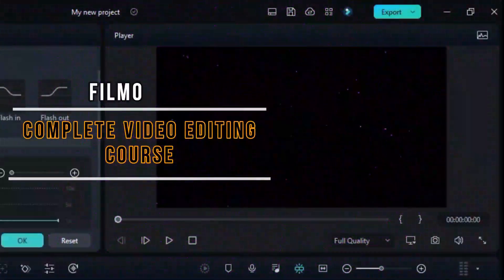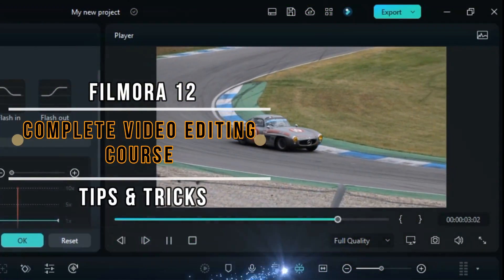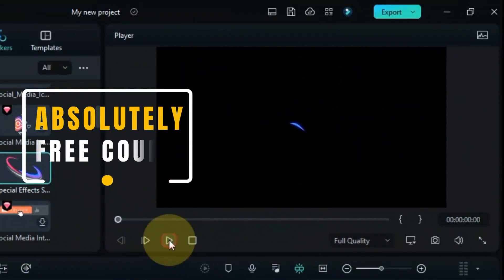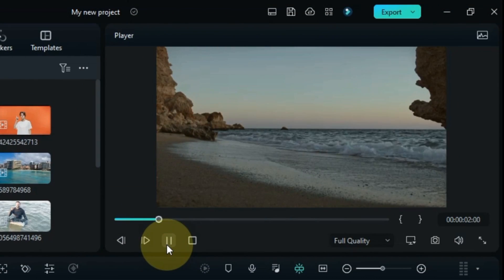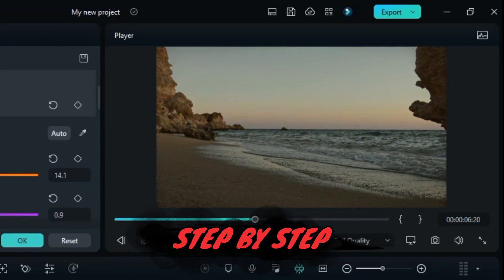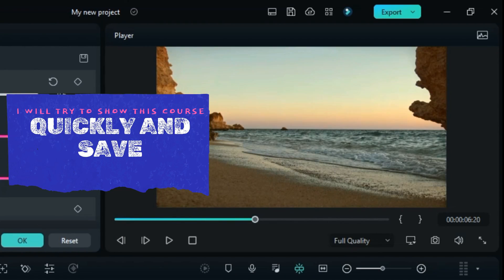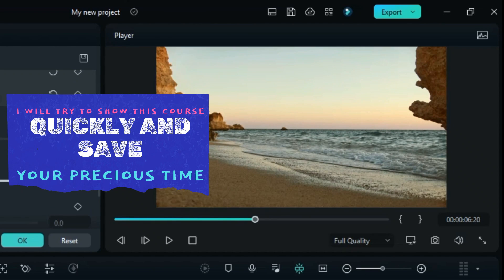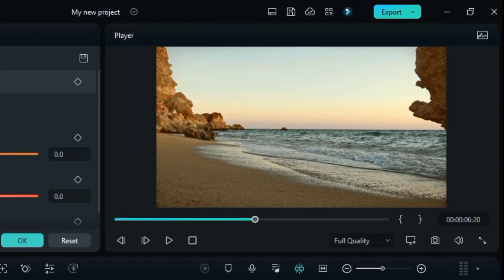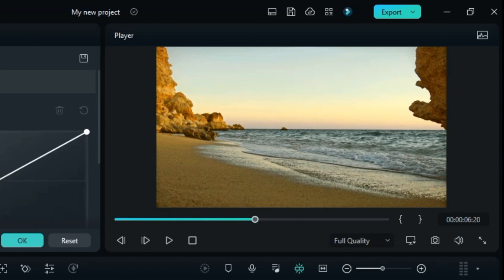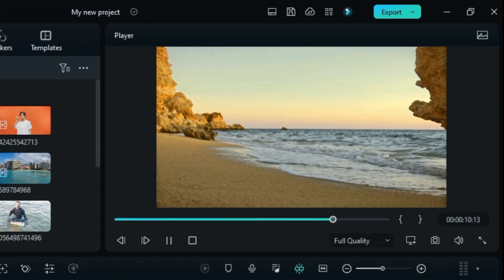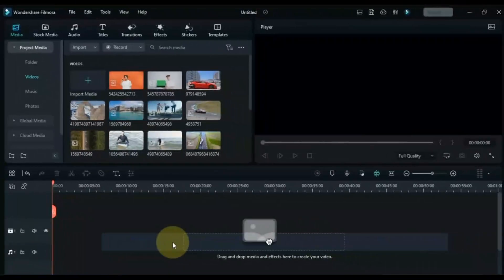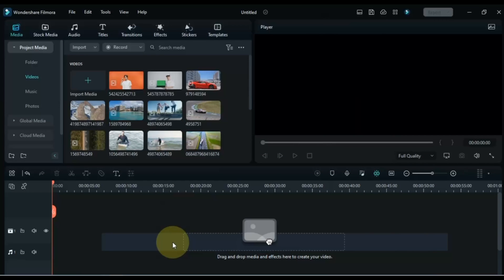Today I have brought you this complete video editing course of Filmora 12 plus tips and tricks, which is absolutely free. I'm going to show you Filmora 12 video editor step by step and try to show you this complete course quickly to help save your precious time. Remember, if you want to take advantage of this complete course, watch the entire video and do not skip anywhere, otherwise you will miss very important things. So let's begin.